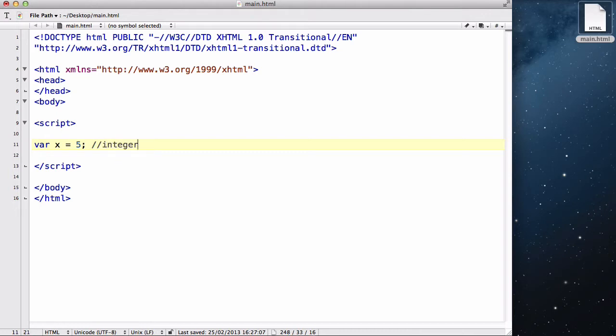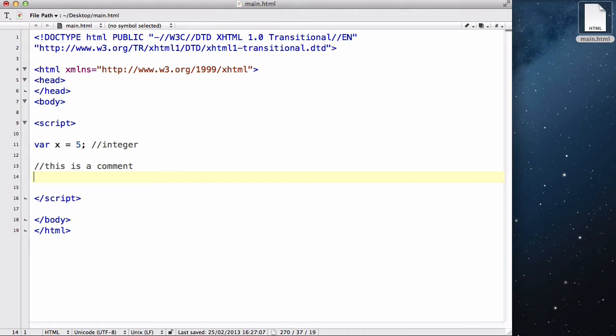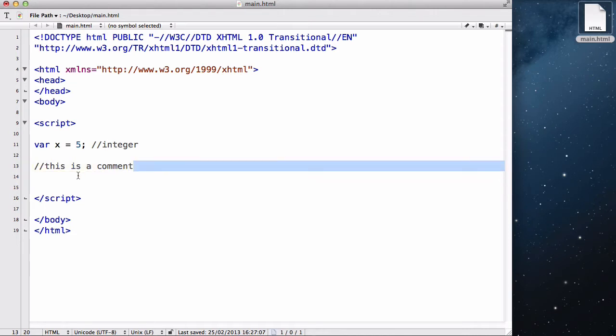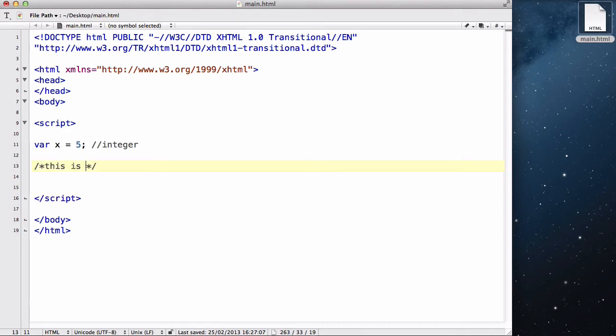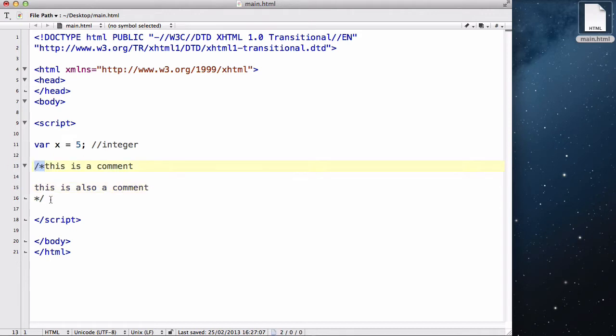Oh, we haven't talked about comments in JavaScript. When we want to insert comments in JavaScript, we could either use the double forward slash to write a comment. This is a comment. As long as the text is within that line, JavaScript will ignore it and count as a comment.